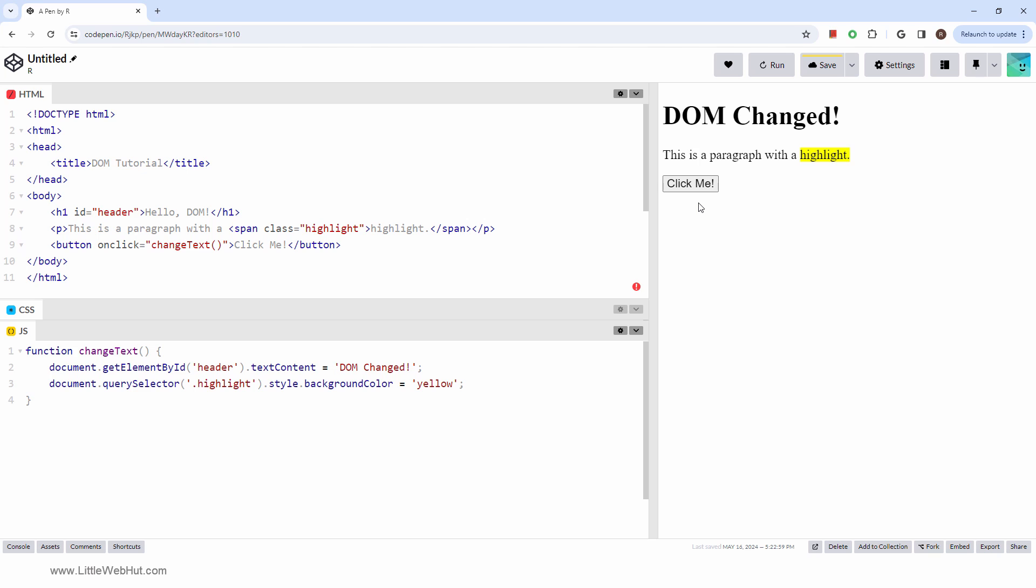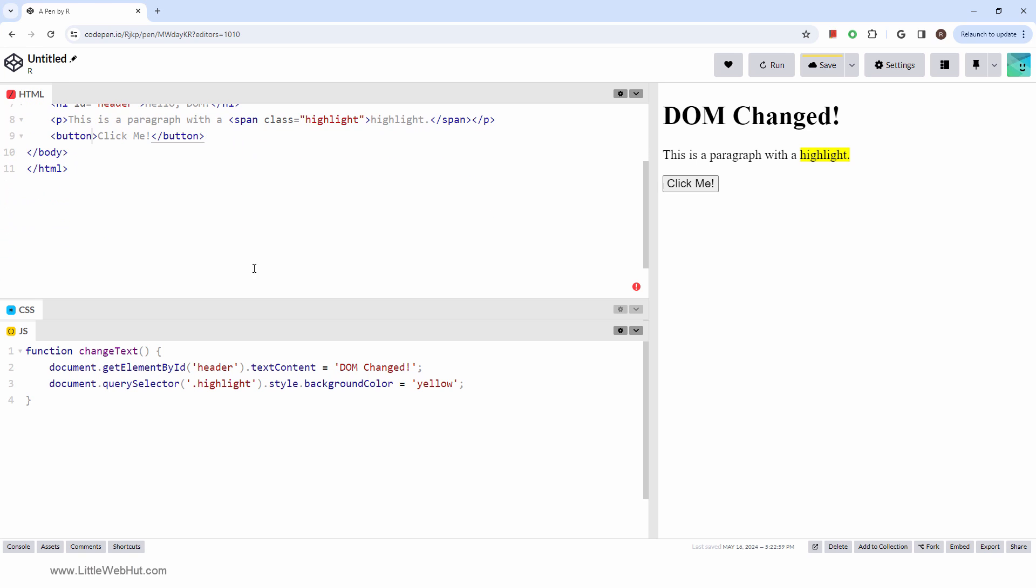We'll create a new paragraph element and insert it into our page. I'll start by removing the OnClick event from the button so that I can show you a different method of detecting when a button is clicked.